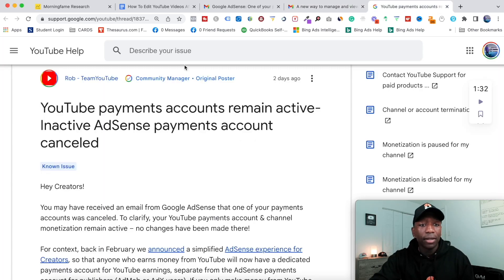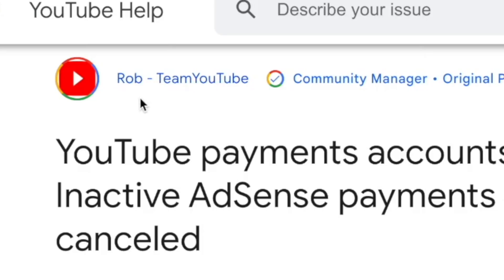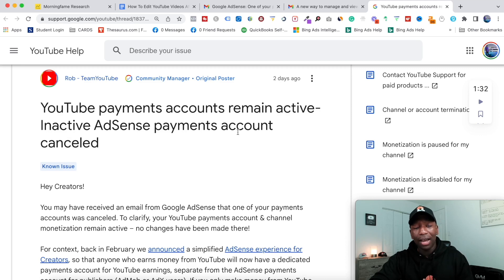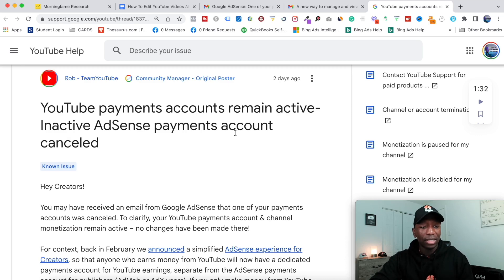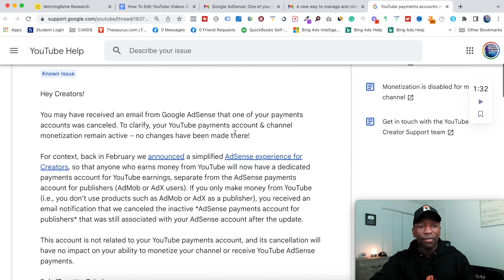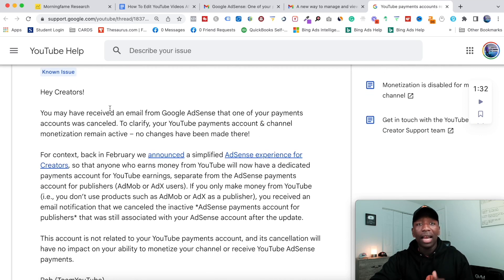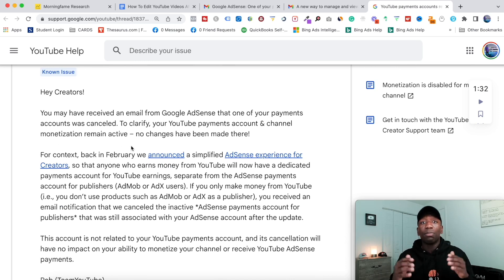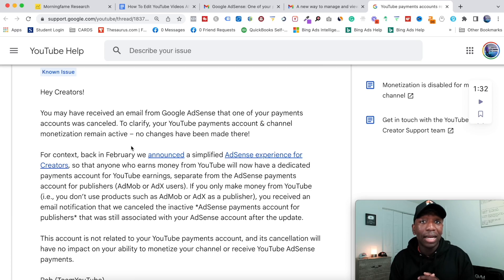If you need even more clarity, I'm gonna go over here on the YouTube help page. You can see Rob from Team YouTube - he says 'YouTube payments accounts remain active, inactive AdSense payments account cancelled.' So that's exactly what they're saying, right? And if you need more clarity, I'll put this down below and you can read through everything right here, but it's basically breaking down every single thing that I just told you.